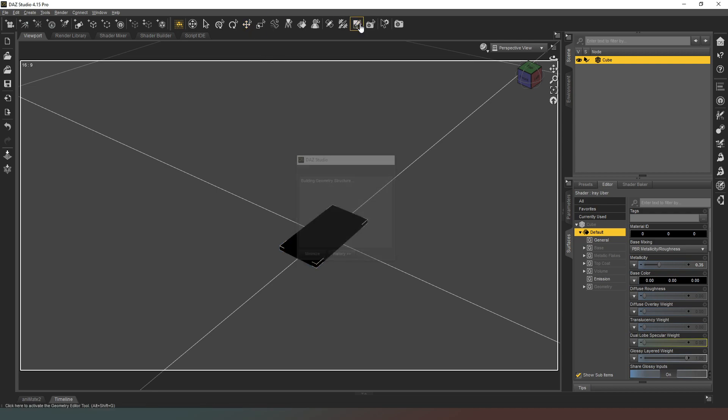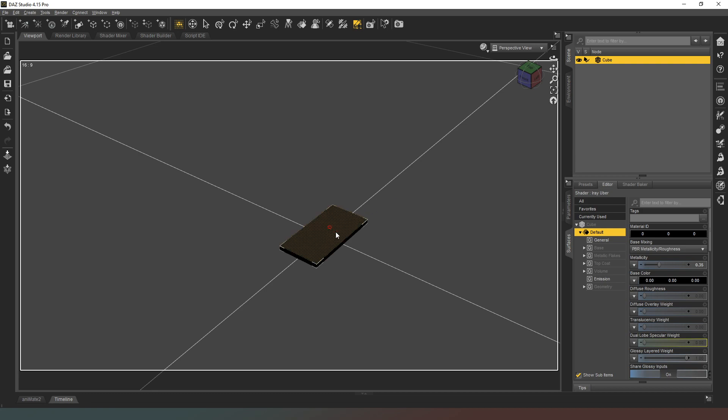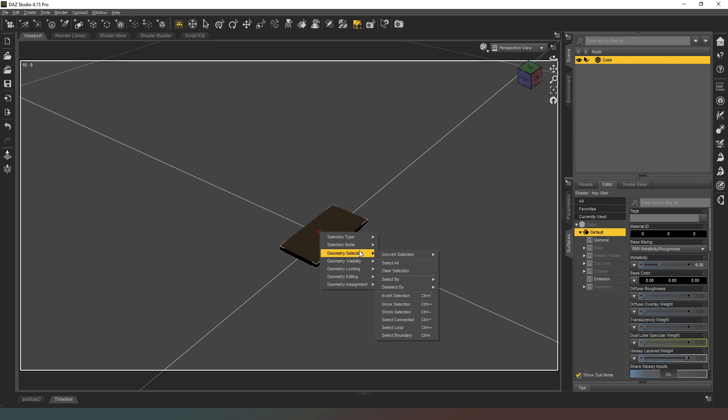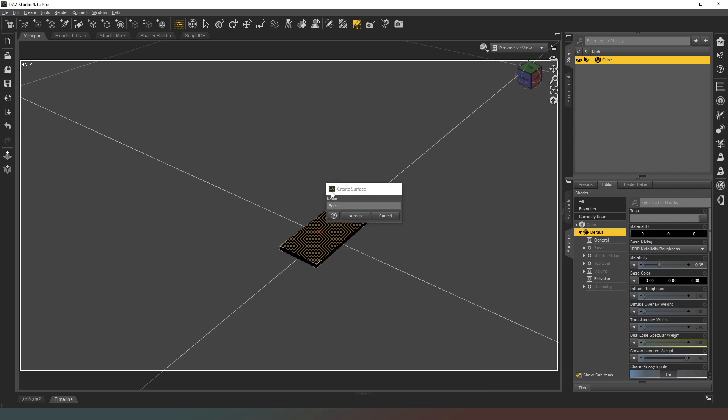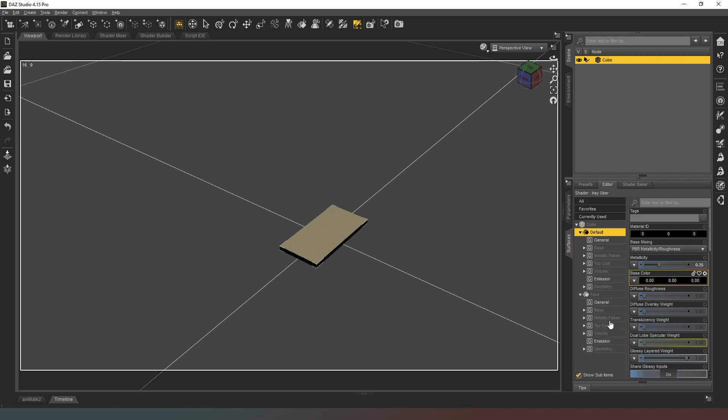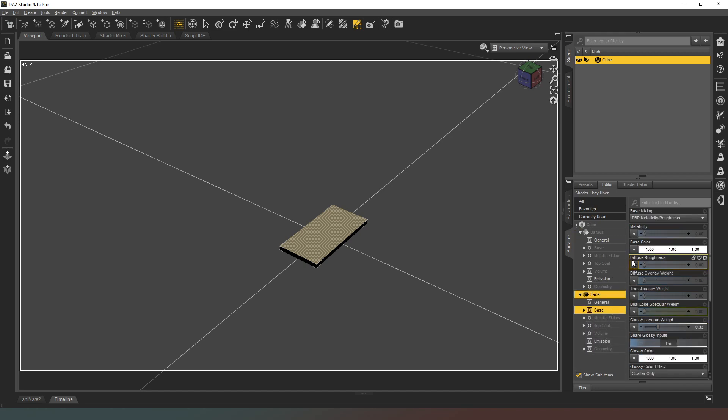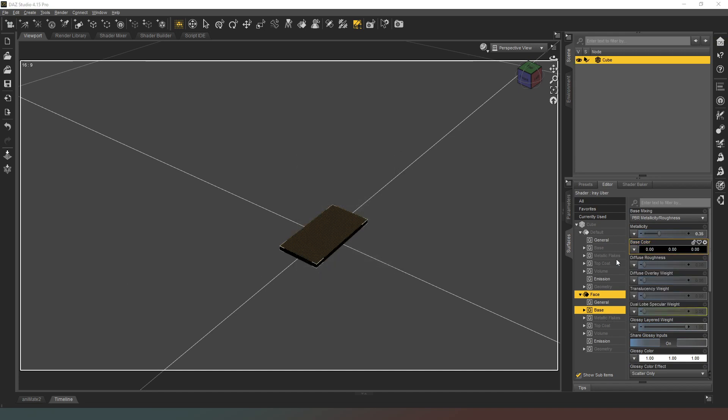Now what I need to do is go into my geometry editor tool with the cube still selected. I'm just going to select the front face. Going to geometry selection, then geometry assignment. I'm going to create a surface from selected and call this face. I'm going to hit accept, and now you can see that has created a second surface. I'm going to click on that.